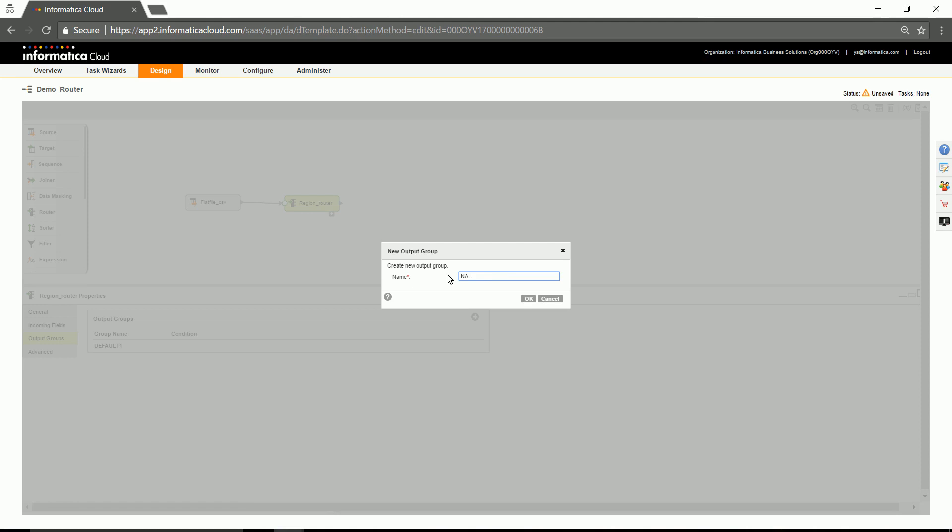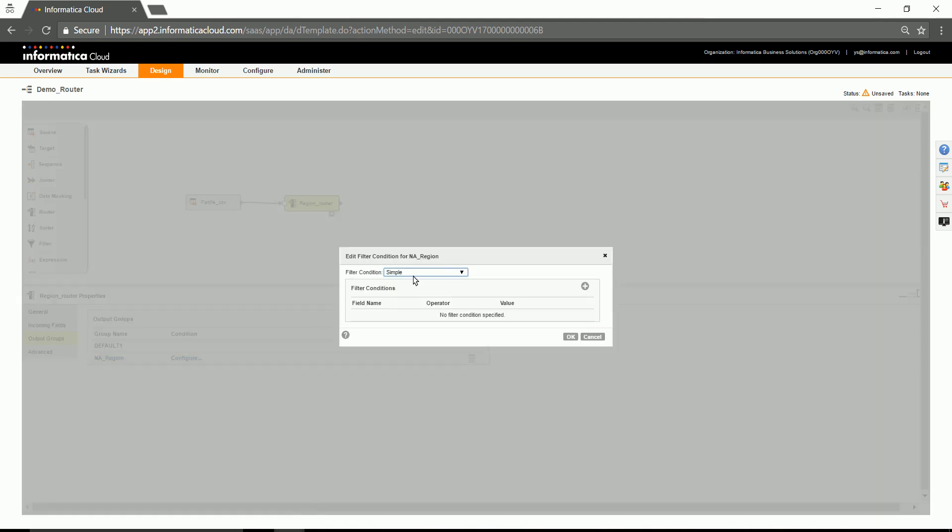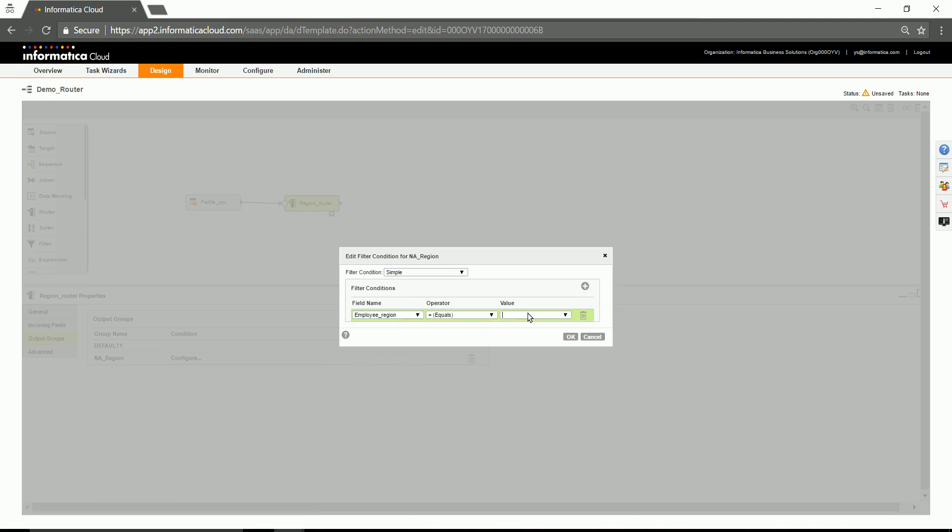I am creating one for North America, wherein the filter condition is to look for name having North America.